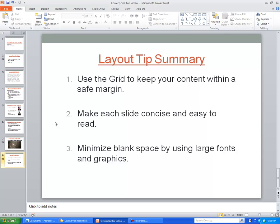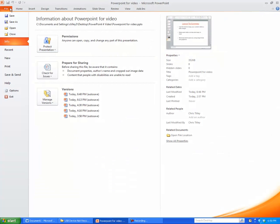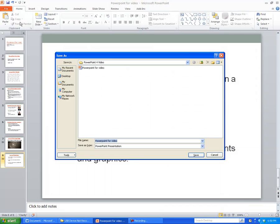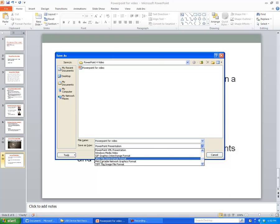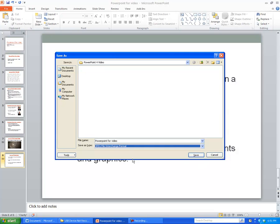Now I'm going to show you how to export your slides into a graphic file type that video editing software can use. Come up to the top tab where it says File and go to Save As. You'll notice down here is the Save As file type — it defaults to PowerPoint Presentation. Click on that and scroll down to where it says the JPEG option — JPEG File Interchange Format. Click on that, and all of the slides are going to be saved as individual JPEG files. Click Save.